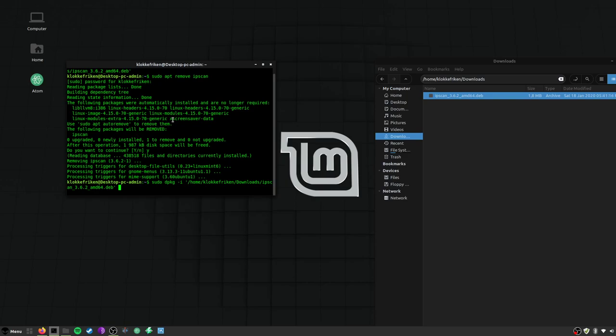Usually what you have to do is, after you run dpkg -i, just run sudo apt -f install, and then it gets all the dependencies from the repositories.